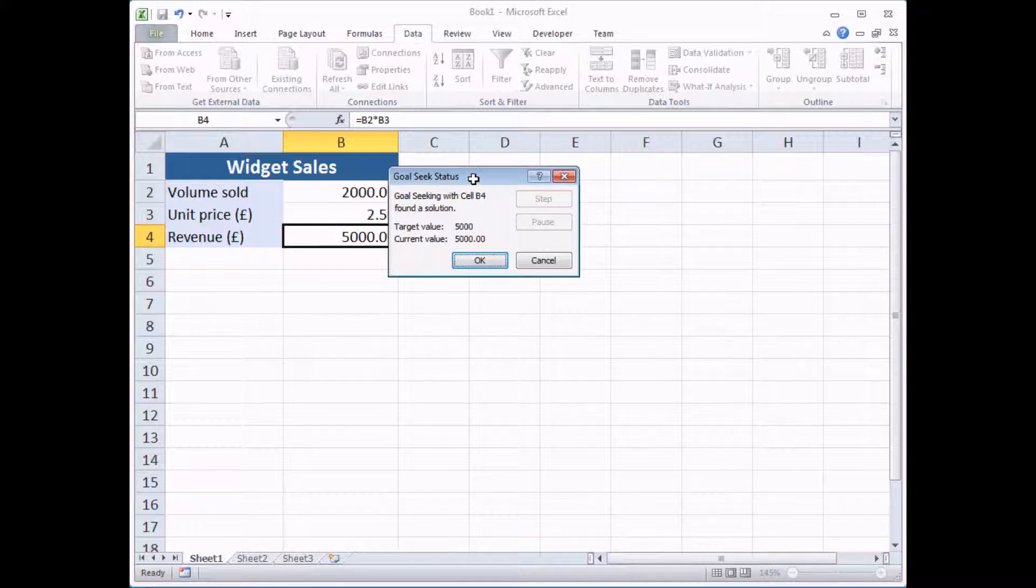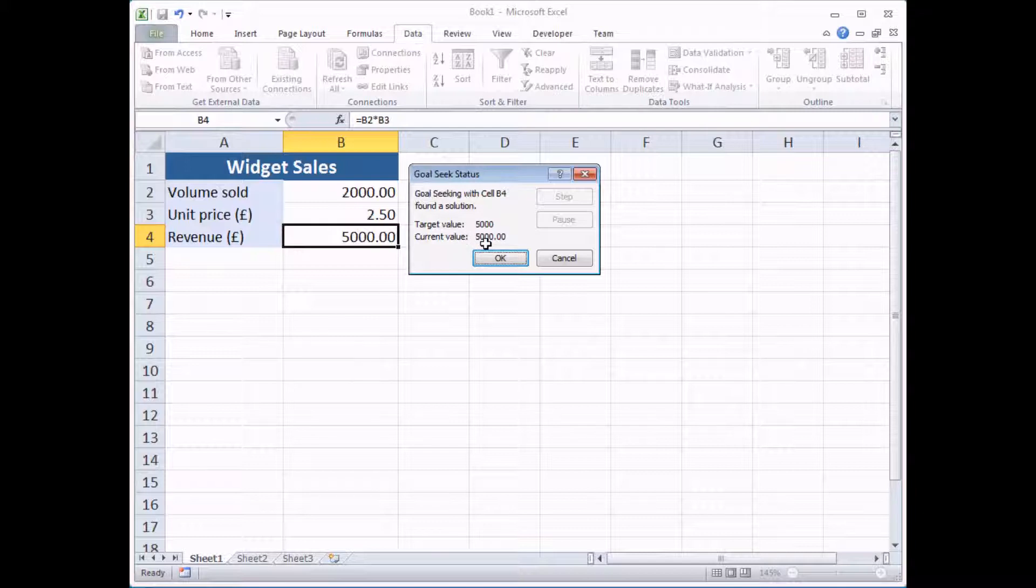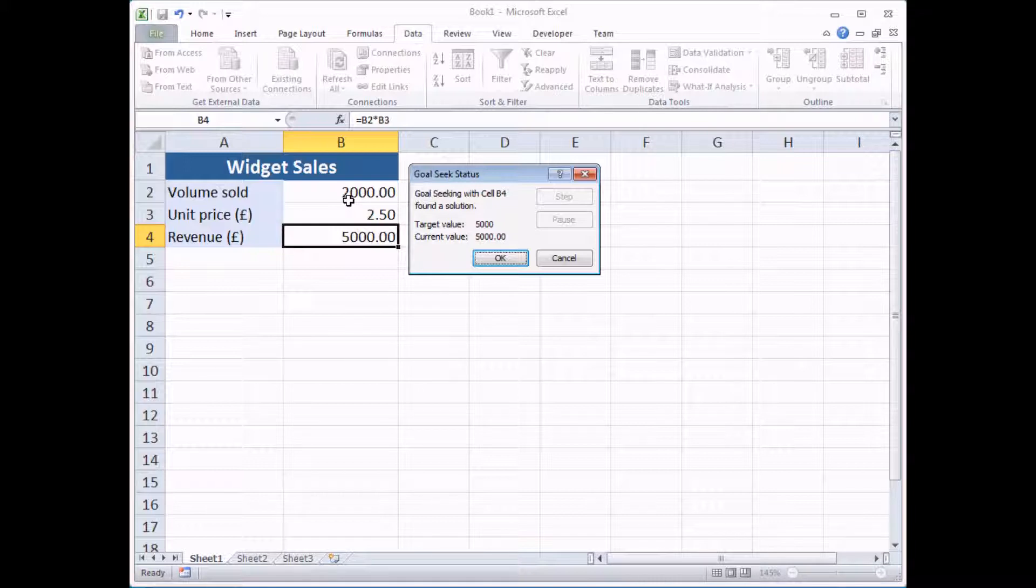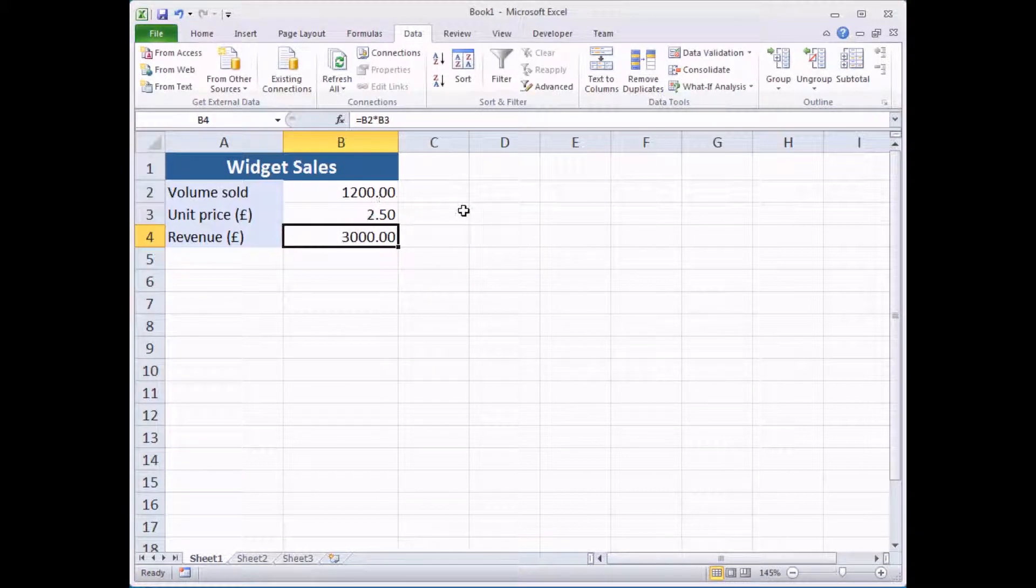Fairly rapidly, for this fairly simple calculation, you find that Excel finds an answer. It's set the target cell to this exact value, the one that I've requested, and it's changed this value in cell B2 to the value of 2,000. I've got two choices, I can either click OK, which would accept the changed values and save them in the cell, or I can click Cancel, which will reset things back to their original state.